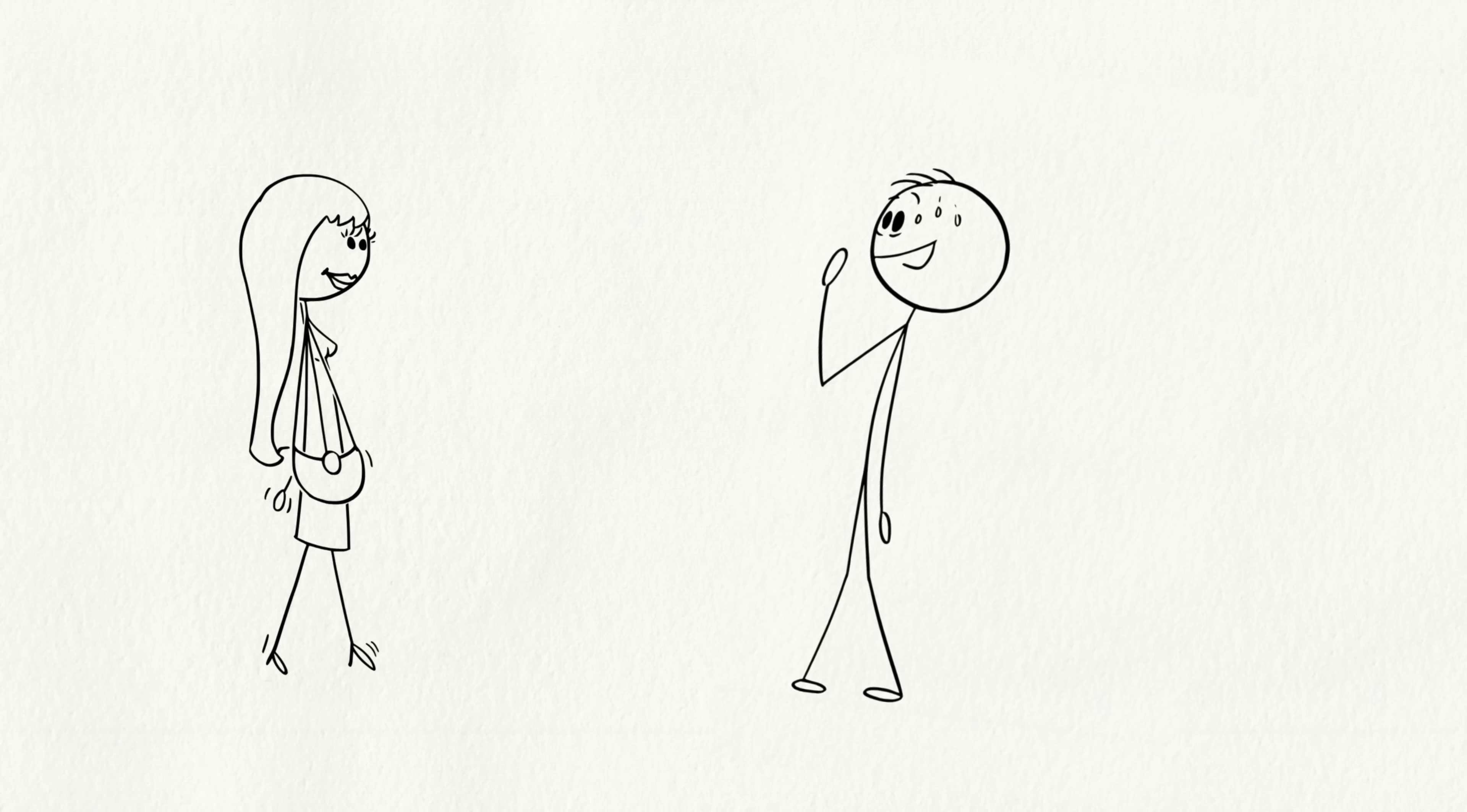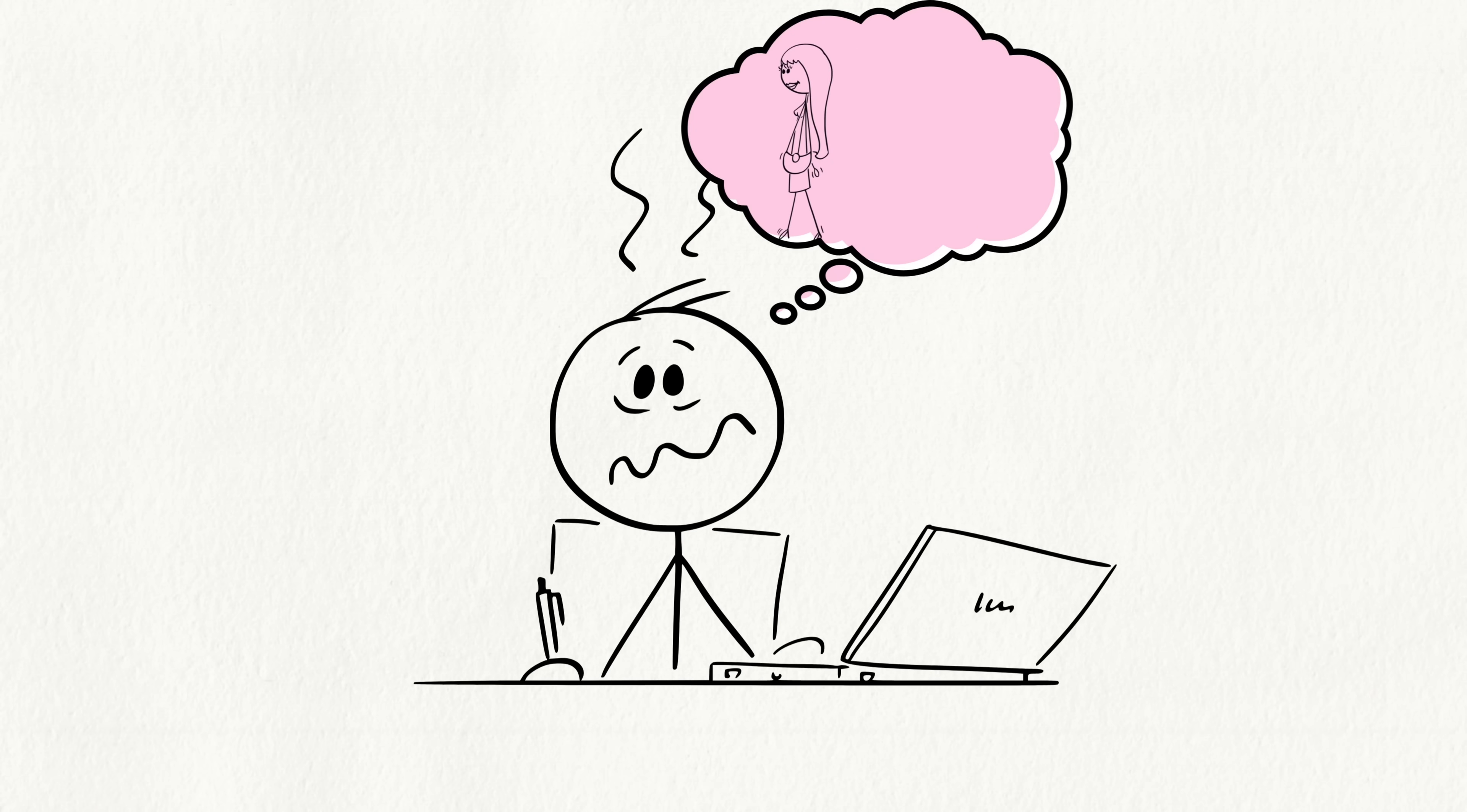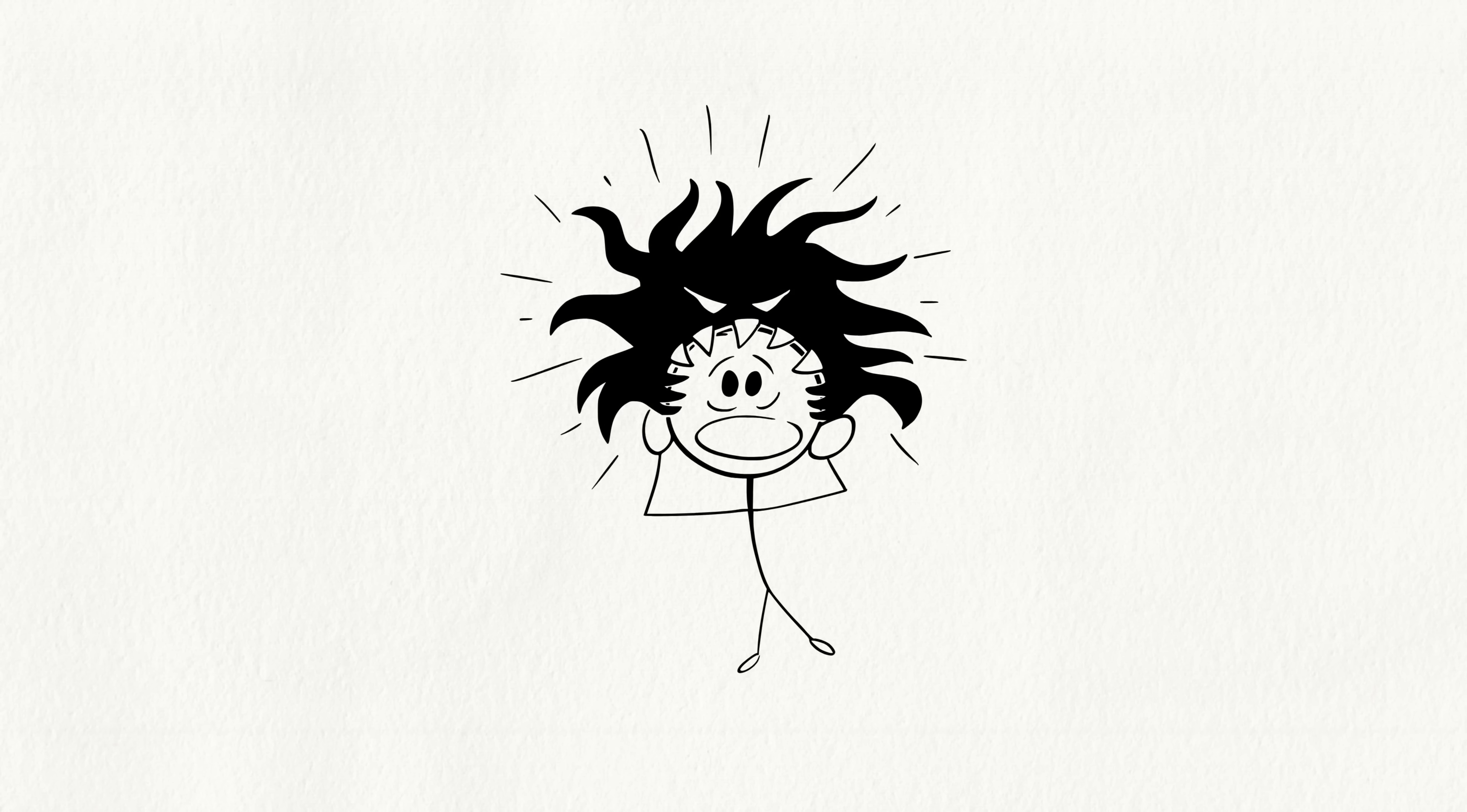But here's the wild part. Your serotonin levels drop. This is why you can't stop thinking about them. Your brain puts them front and center, pushing everything else aside. That's why falling for someone feels so obsessive.